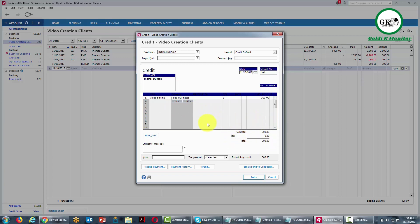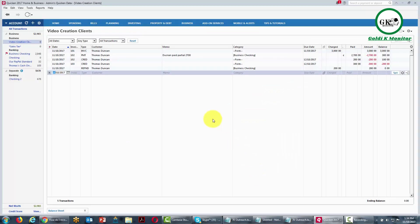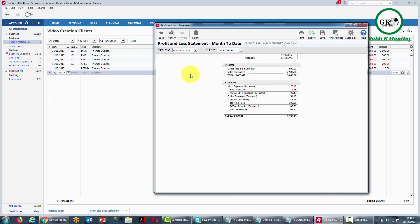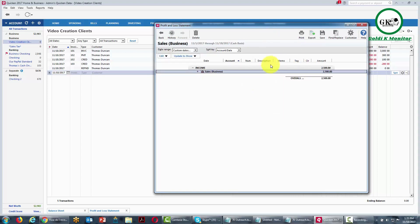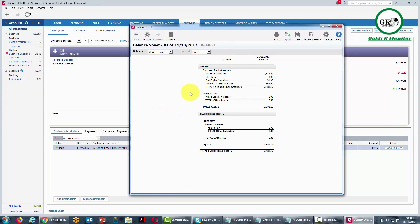The credit is now $300. We would go ahead and email this to the client. The client now owes nothing else on this particular invoice and has paid everything they're going to pay. Looking at the month-to-date income statement, there is now $2,500 instead of $2,700. Drilling down, we see the transactions that make up that figure — basically $2,700 less the $200 credit. Looking at the balance sheet, the video creation assets are now at a zero balance, meaning we no longer have an account receivable or money expected to come in.